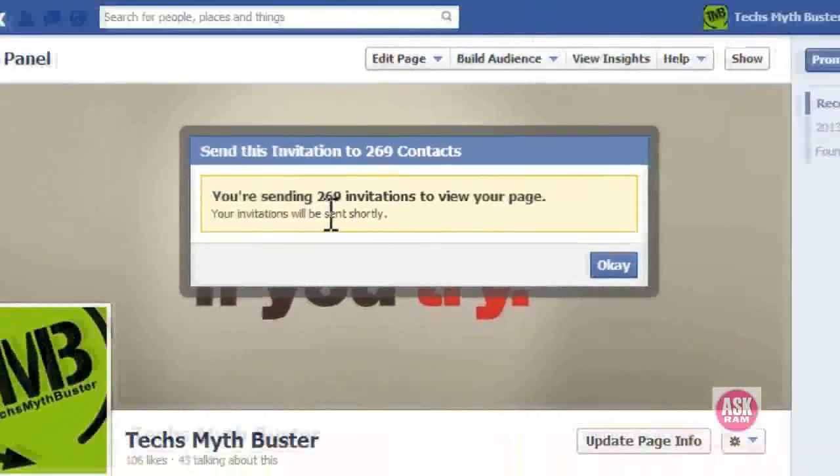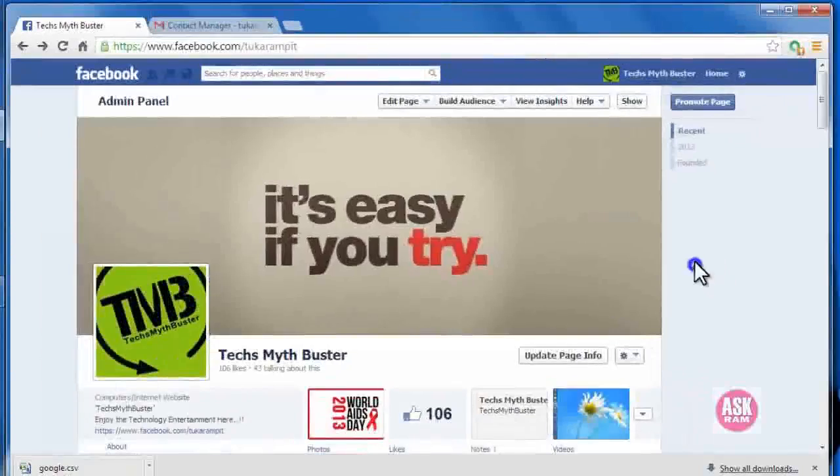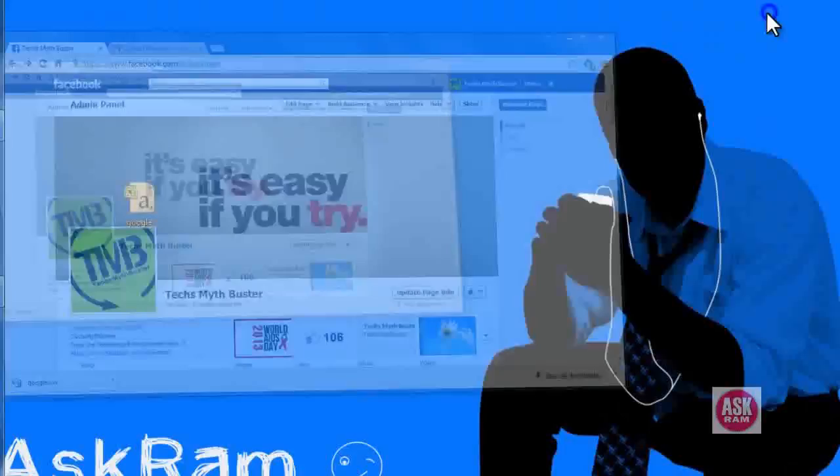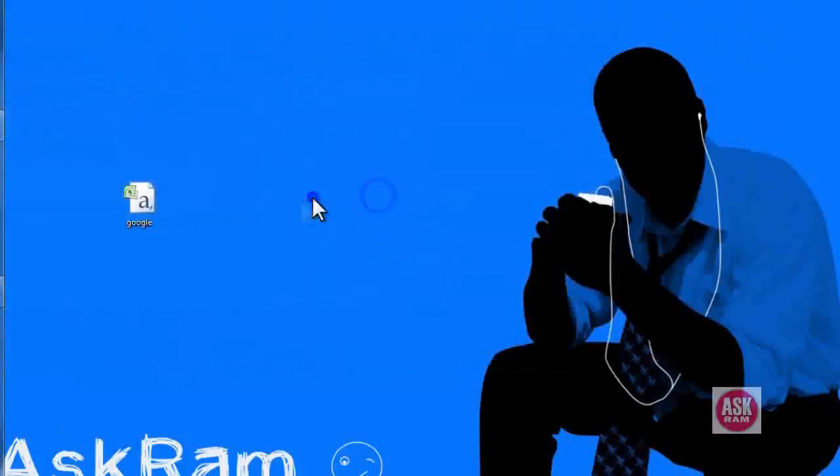Thank you so much for watching friends. Subscribe to this channel for more updates.